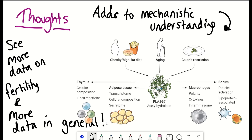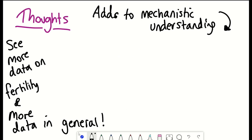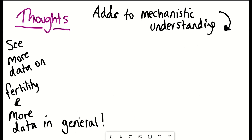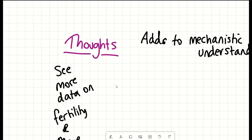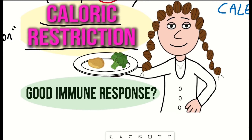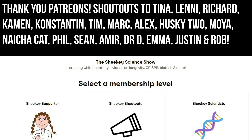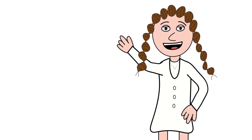Let me know what you think in the comments. I hope you've learned something in this video. Thank you to my Patreon supporters, and thank you for listening.